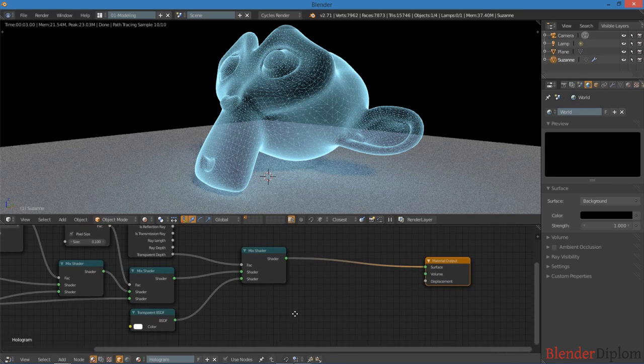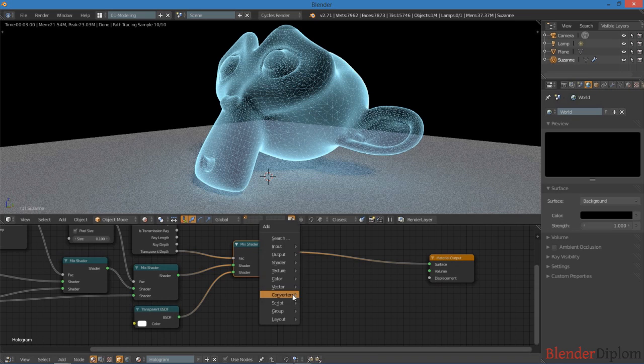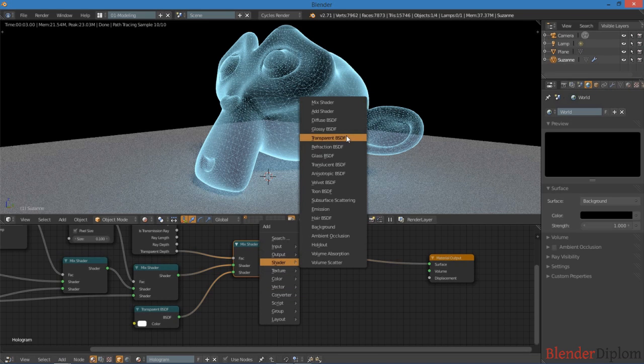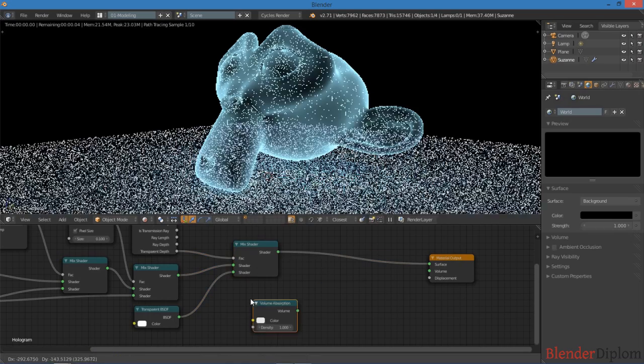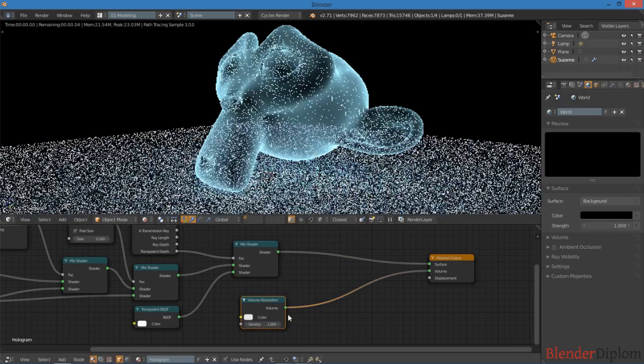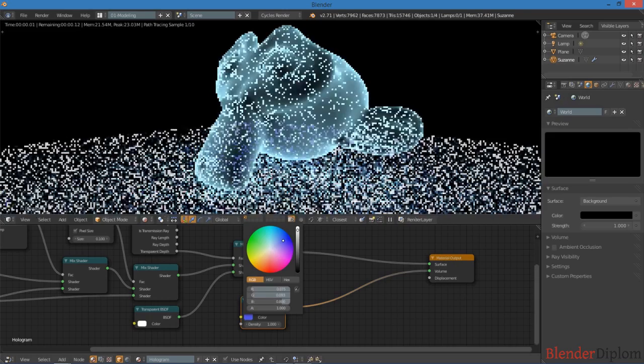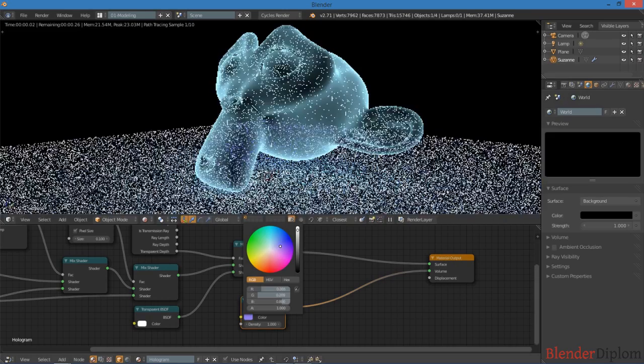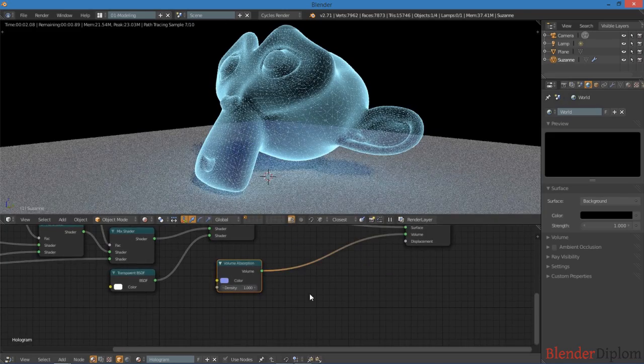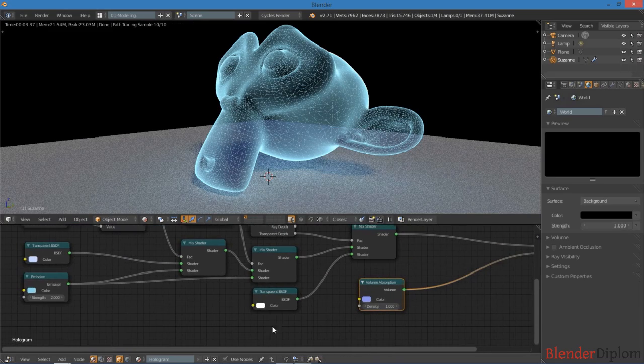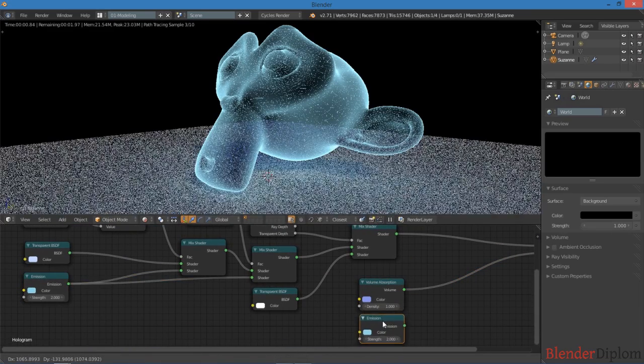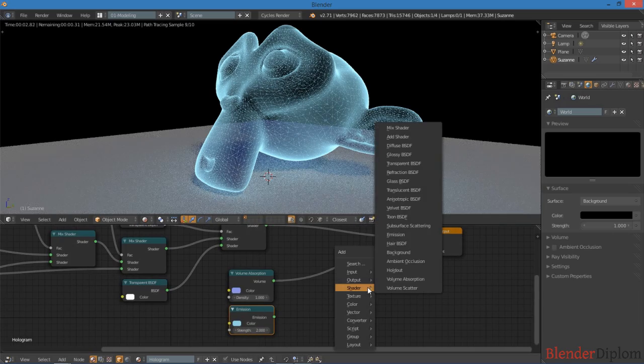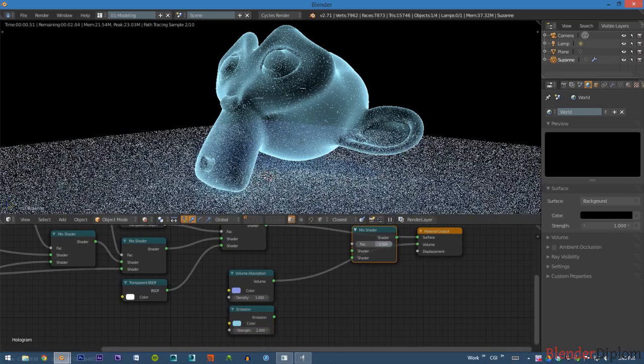So what I'm going to do is I'm just going to add a volume absorption right there, and I'm going to plug that in there, and I'm going to make this a nice blue. And I'm also going to add, I can just duplicate this emission shader, duplicate that over there, and mix these two together.